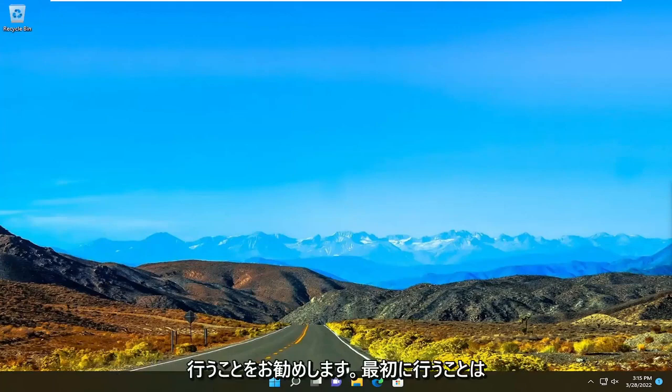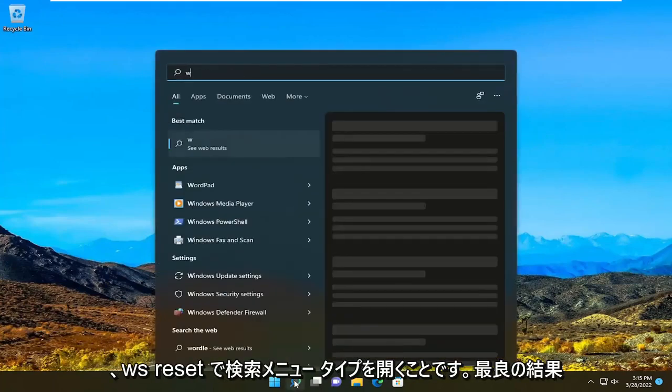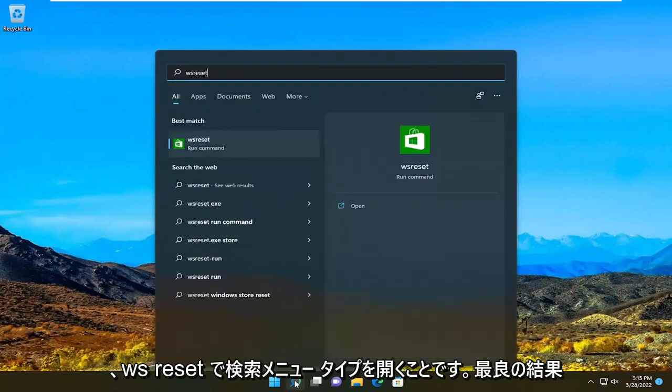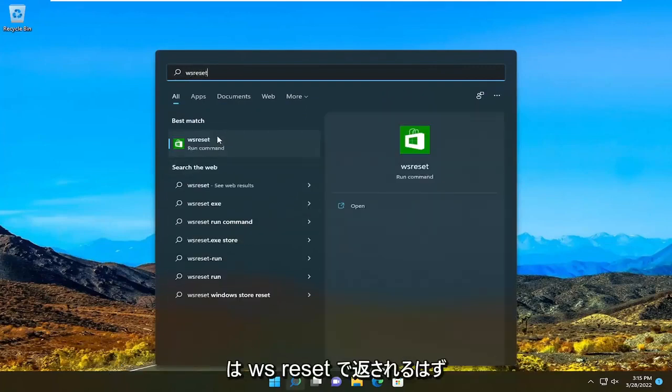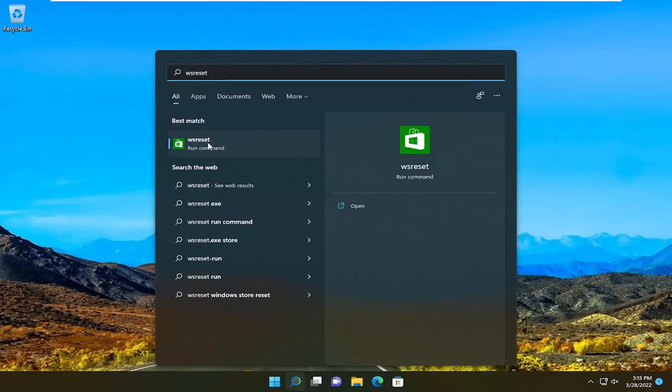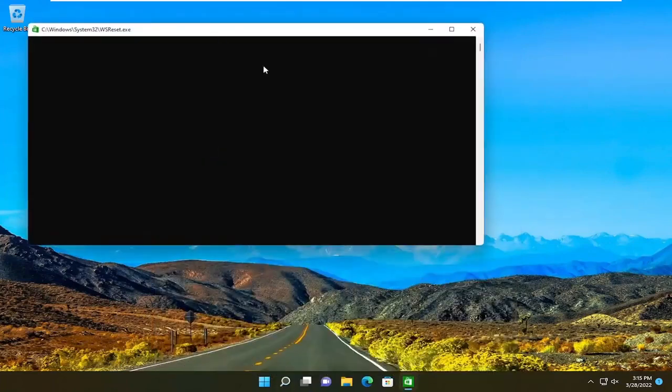So first thing I recommend doing would be to open up the search menu, type in WSreset. Best result should come back with WSreset. Basically, we're just going to be resetting the Microsoft Store. So go ahead and select that to run the command here.